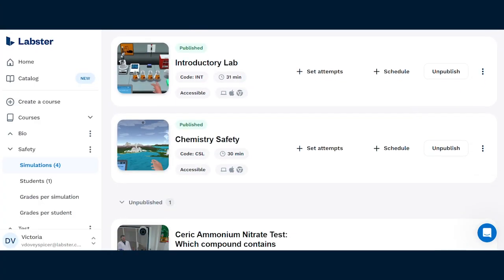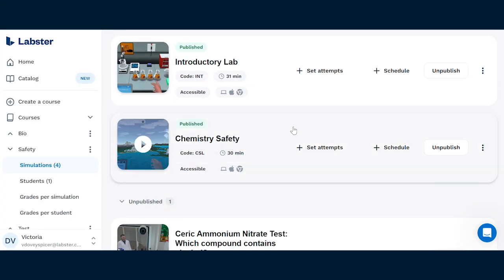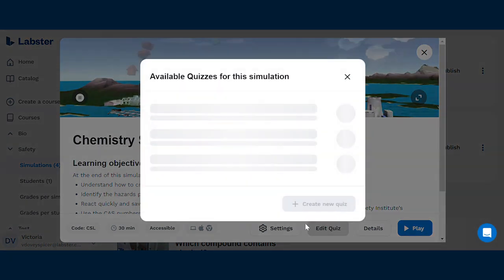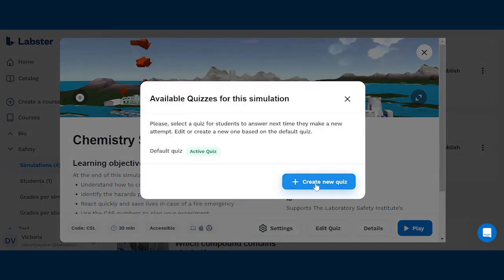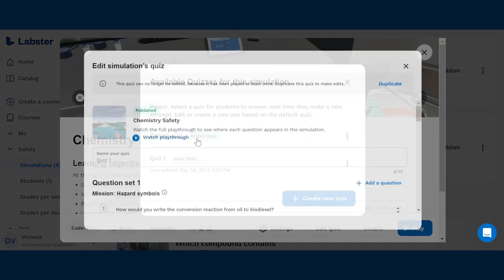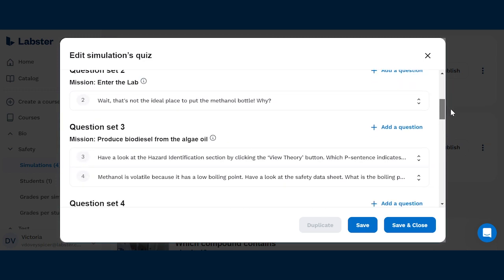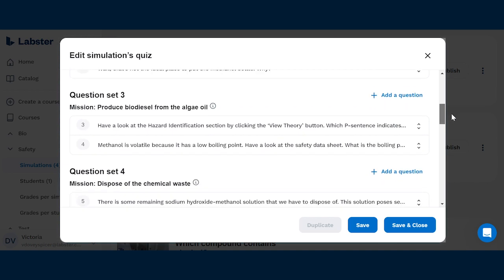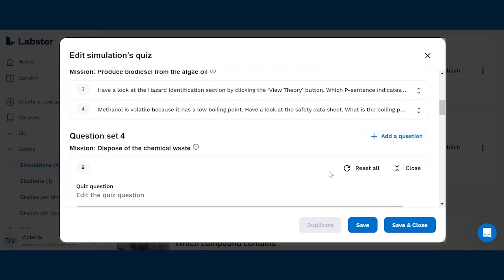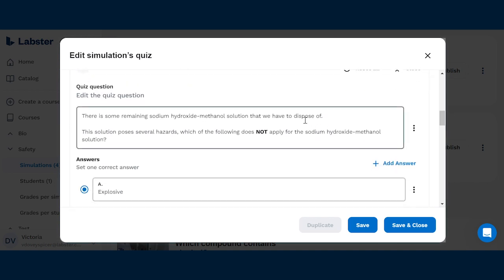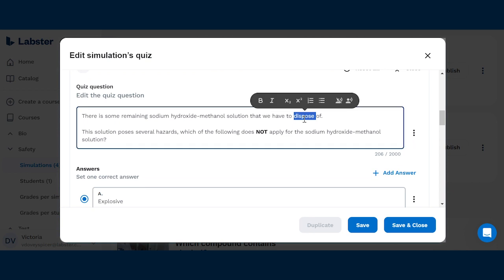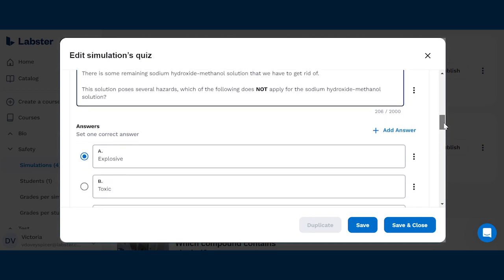First of all, it allows educators to cater to the different abilities in their classroom a lot better. You can simplify language for non-native speakers or add more difficult questions for advanced learners. The customized quiz editor also allows you to drill down on a particular subject matter to address common misconceptions or something important to particular learning outcomes.